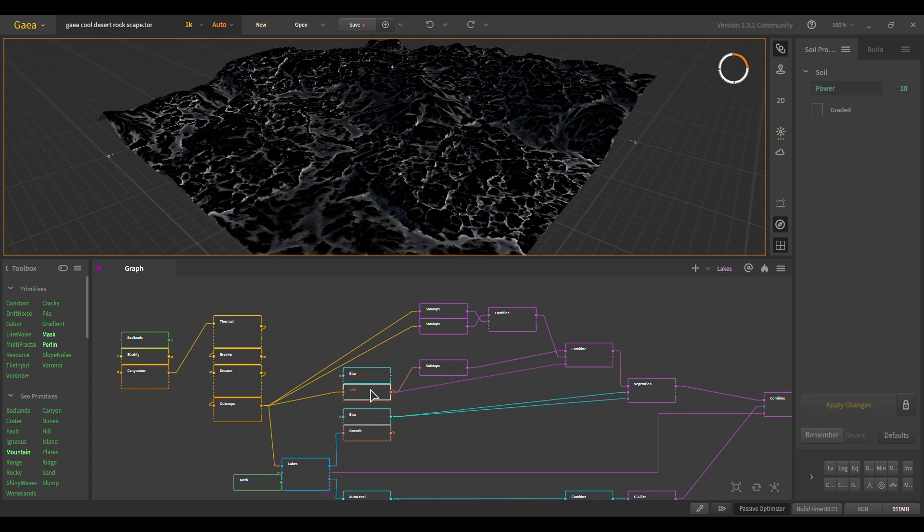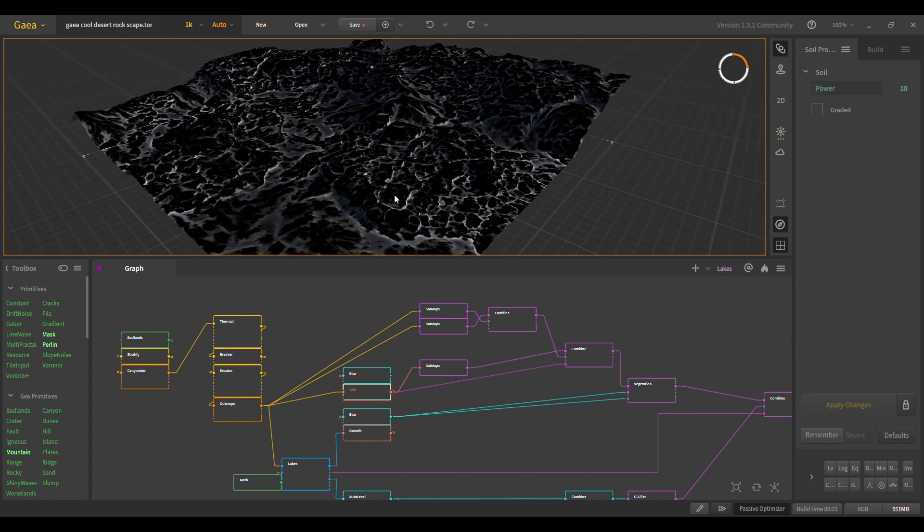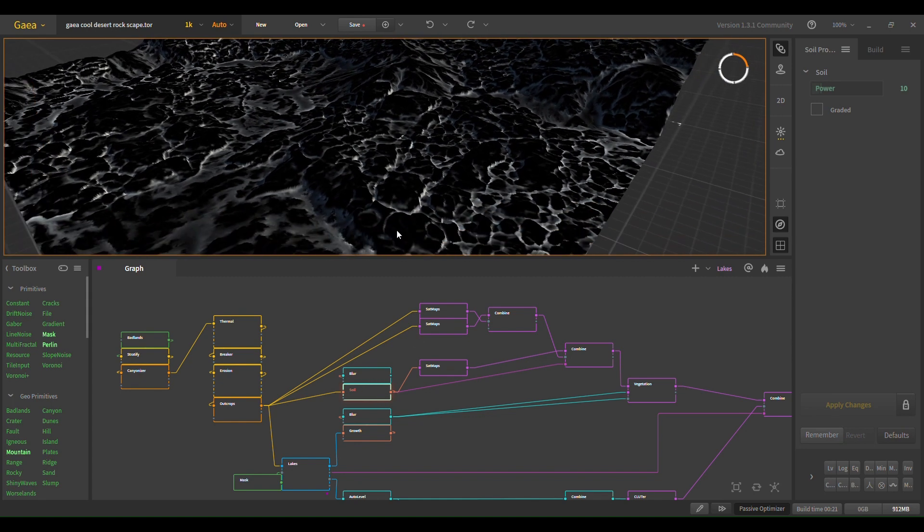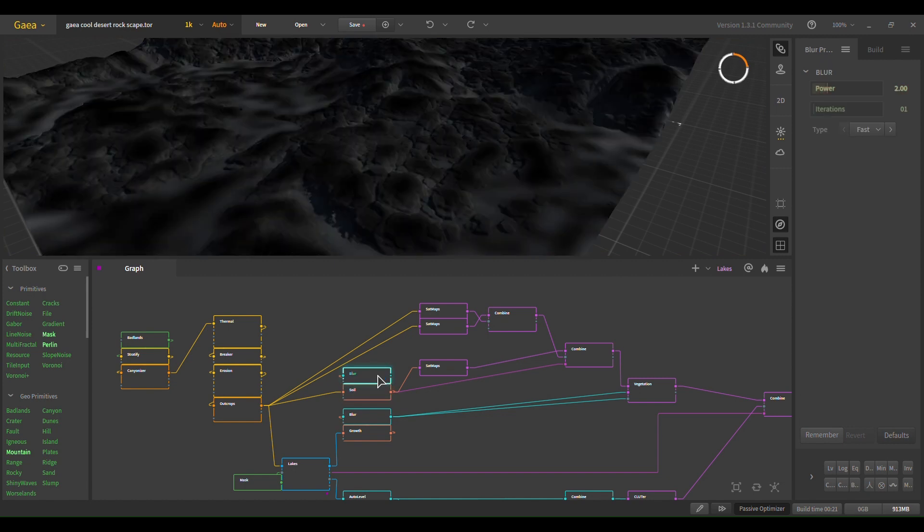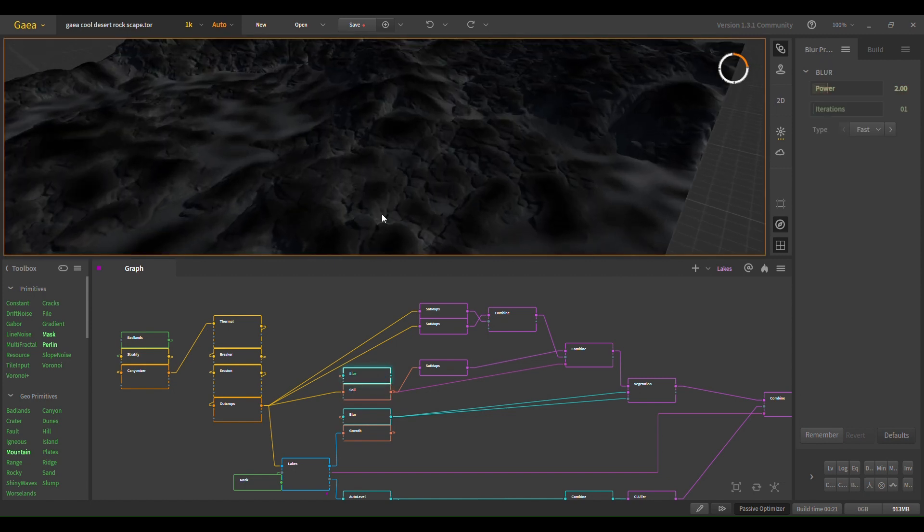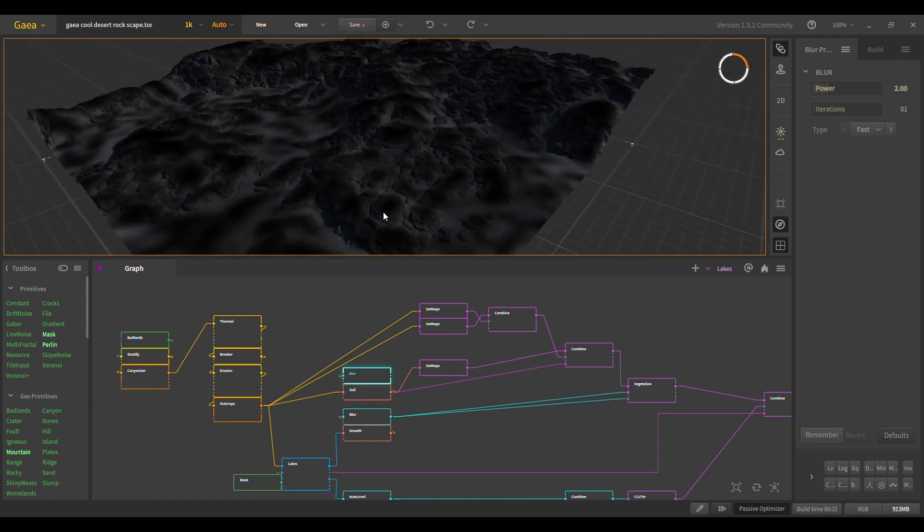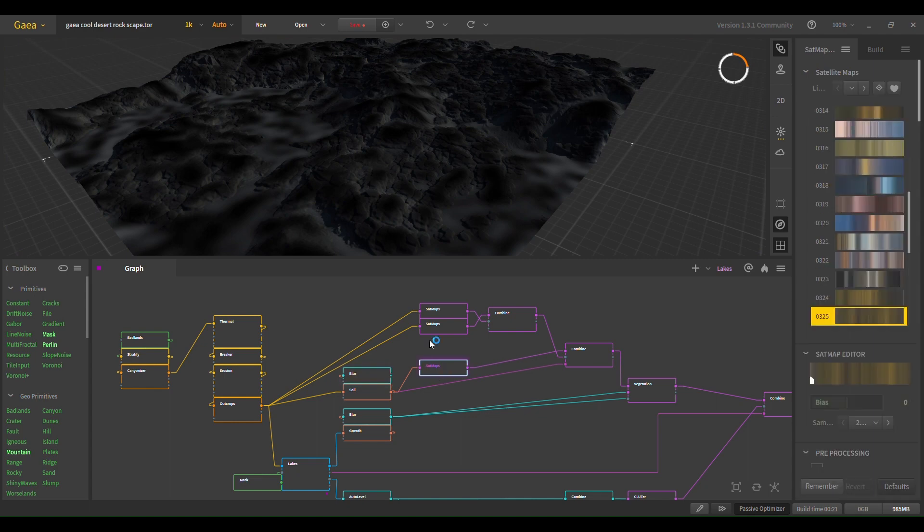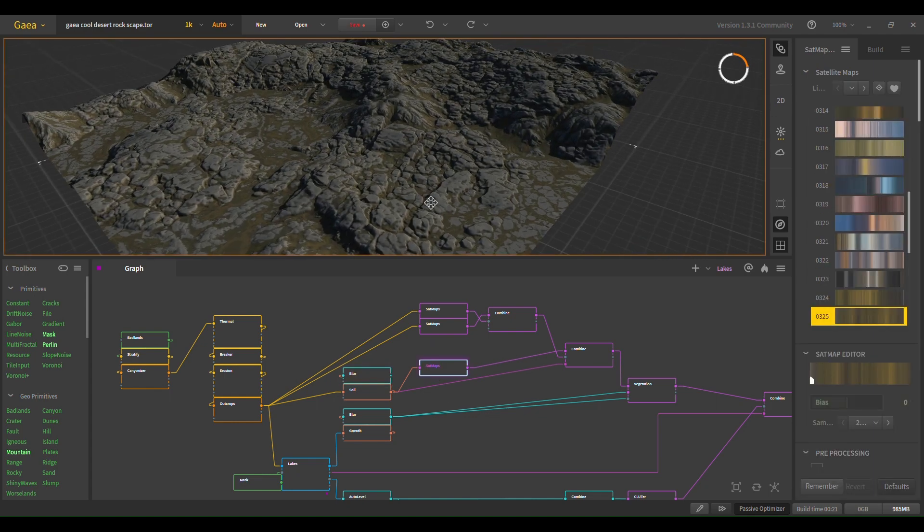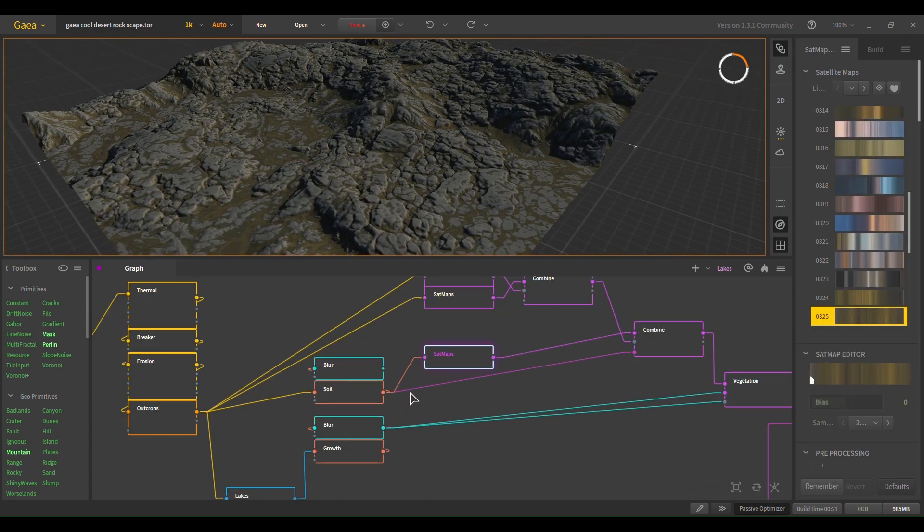And I thought this was a bit too harsh. So you add a blur to that. Pretty simple. Soil, that goes into the setmaps.